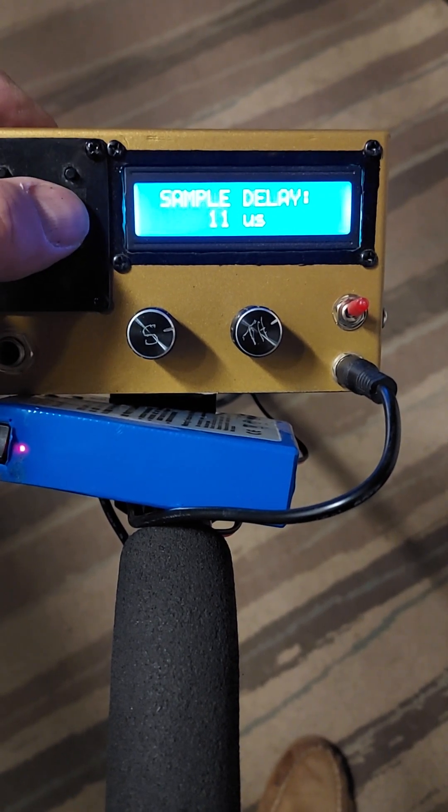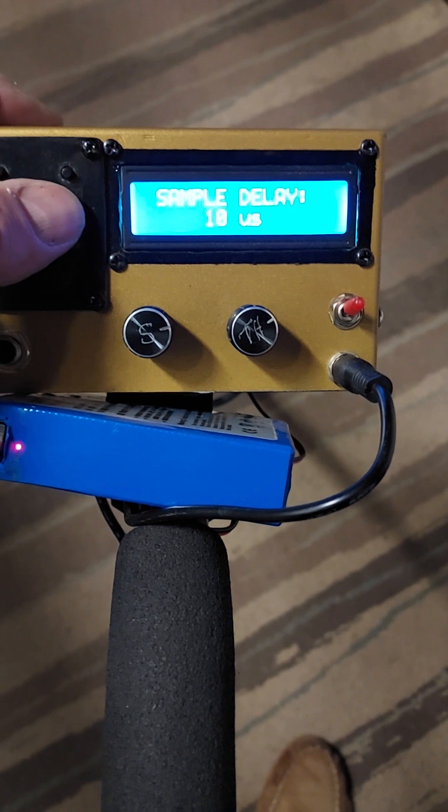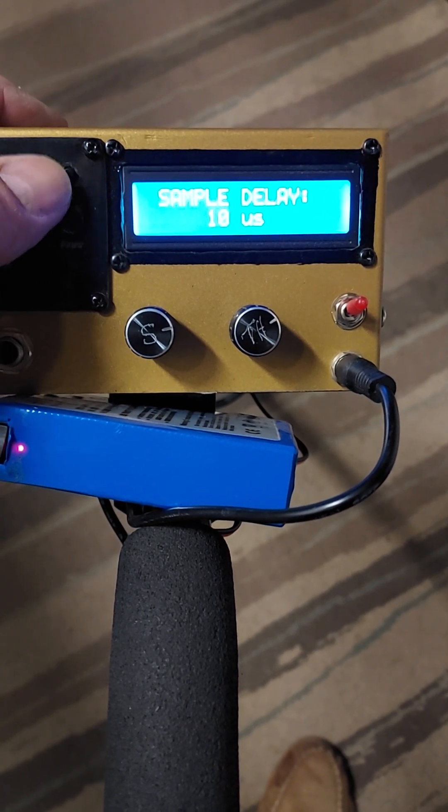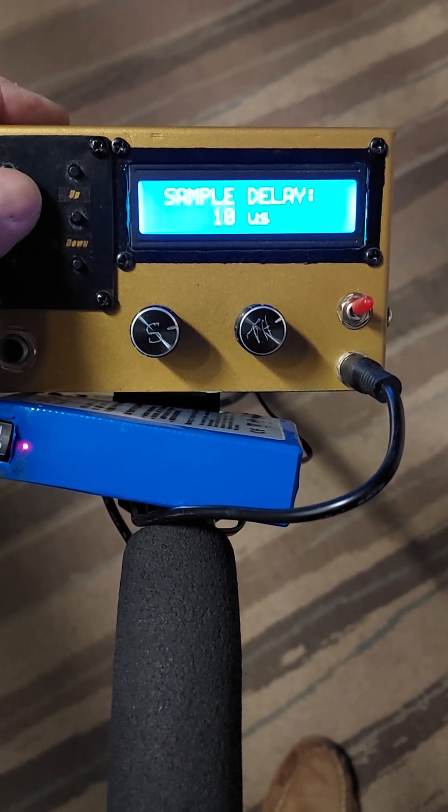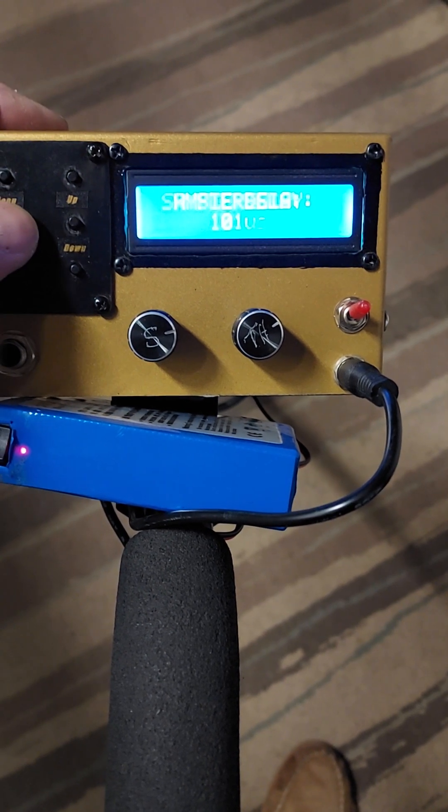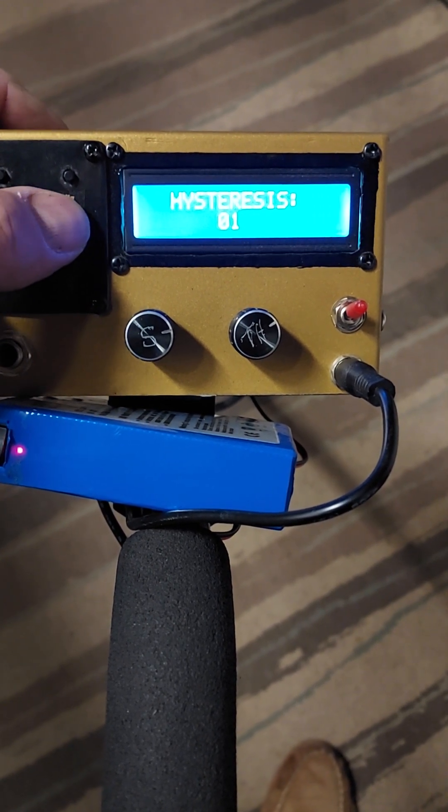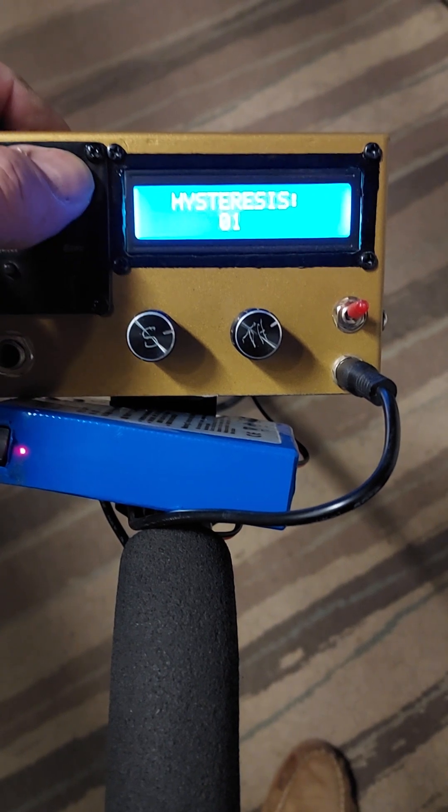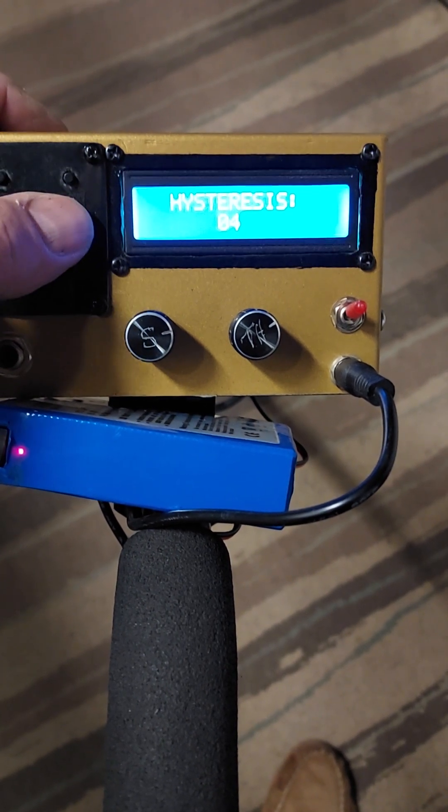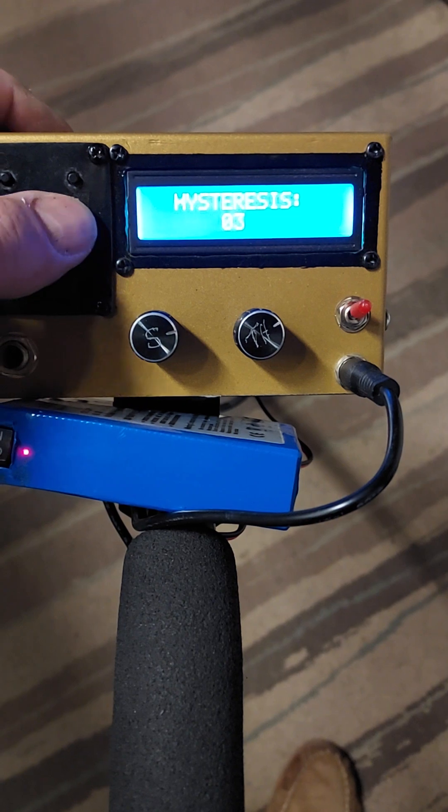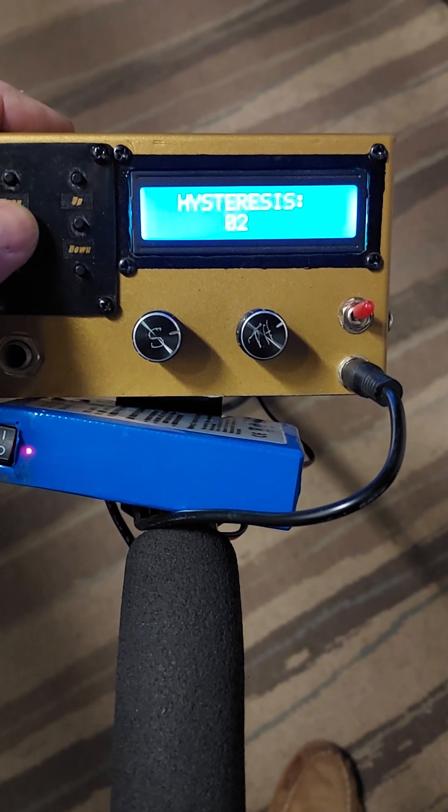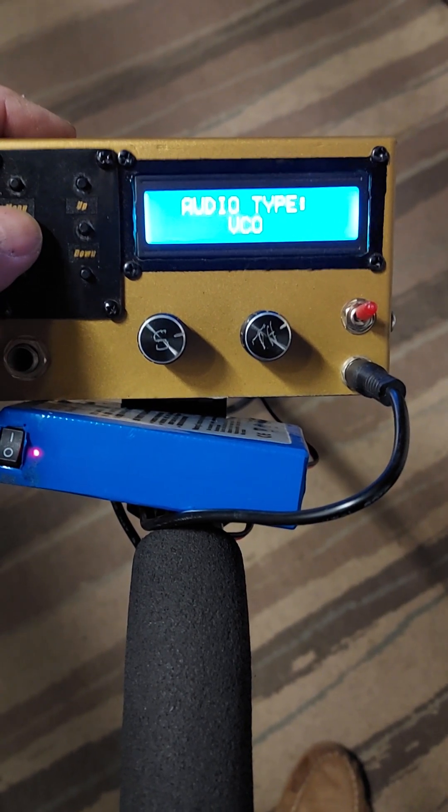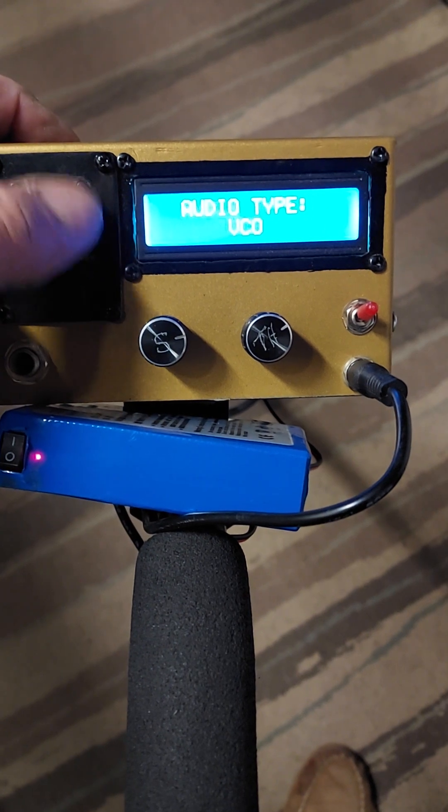That back down to 10, that's minimum. And 20, I think 25 is maximum. Hysteresis, we can go up or down to 10, and choose VCO or a constant tone.